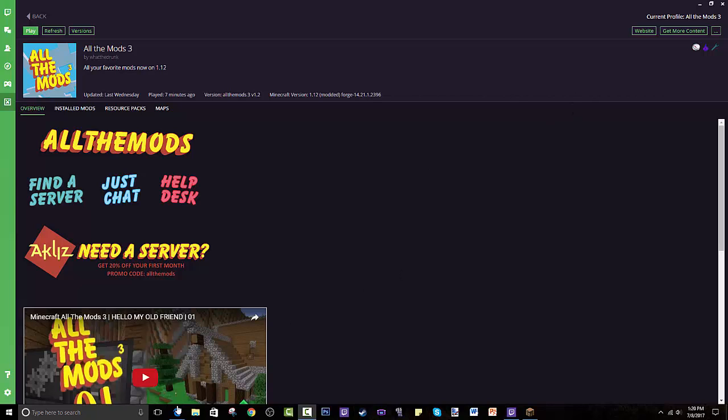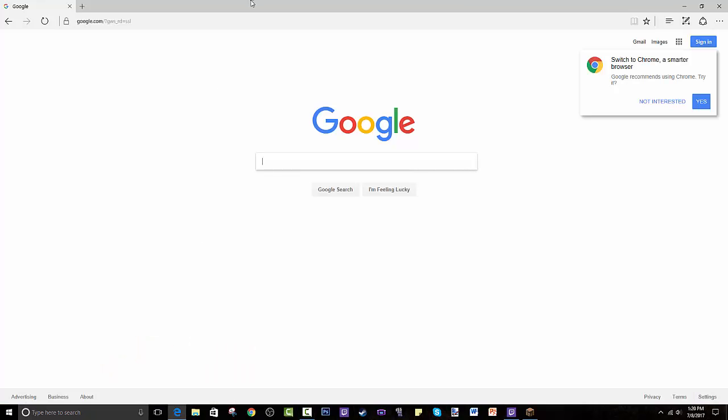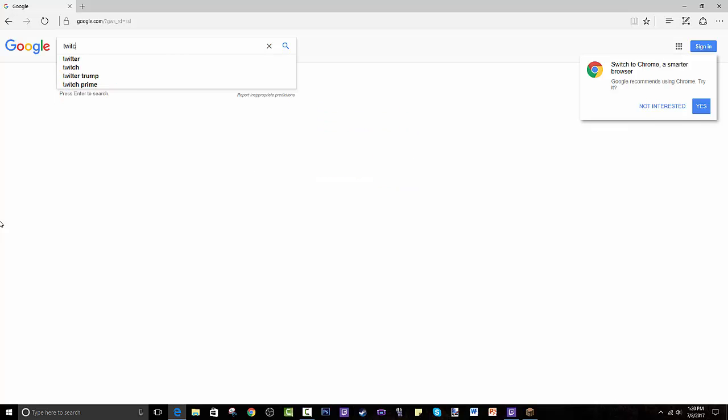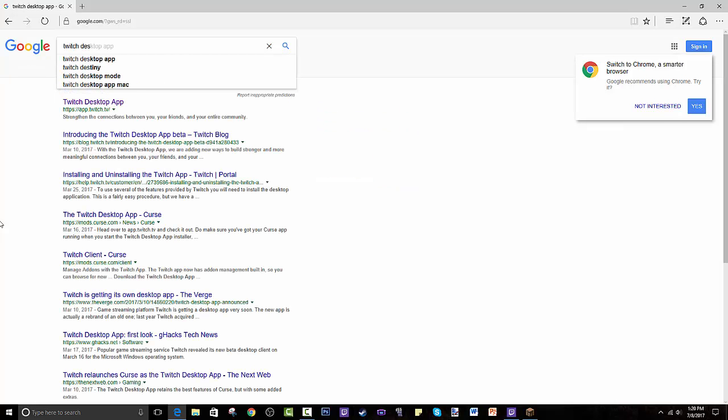Let's quickly show you guys. I will have a link in the description where you can go to download the Twitch desktop app, but I'll also show you how to search it in case it doesn't work for you in the future. Basically you search Twitch desktop app.